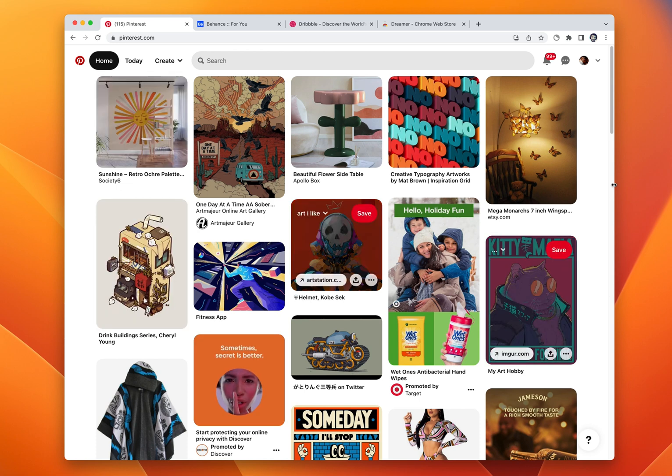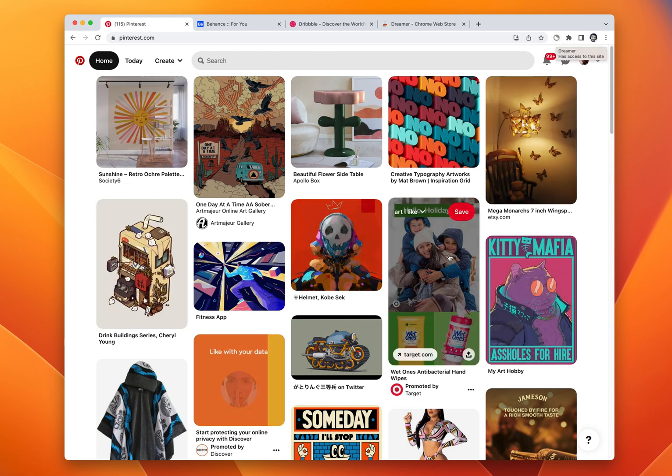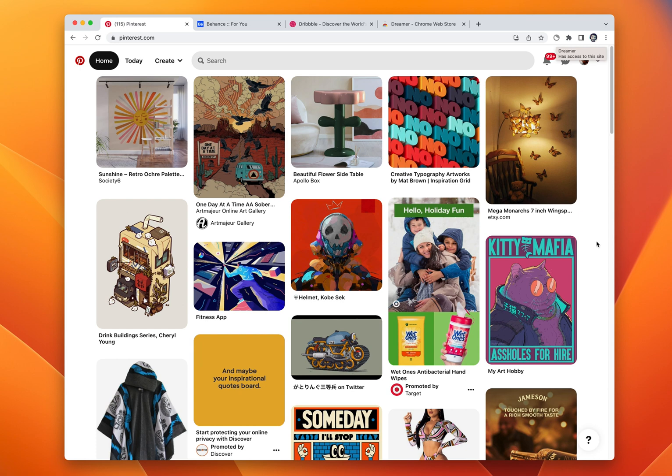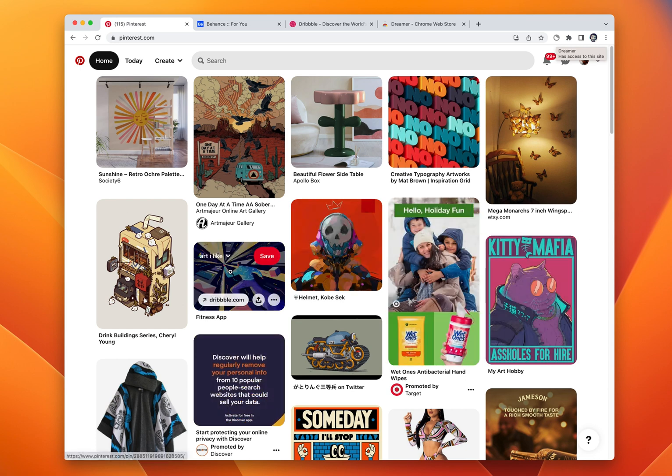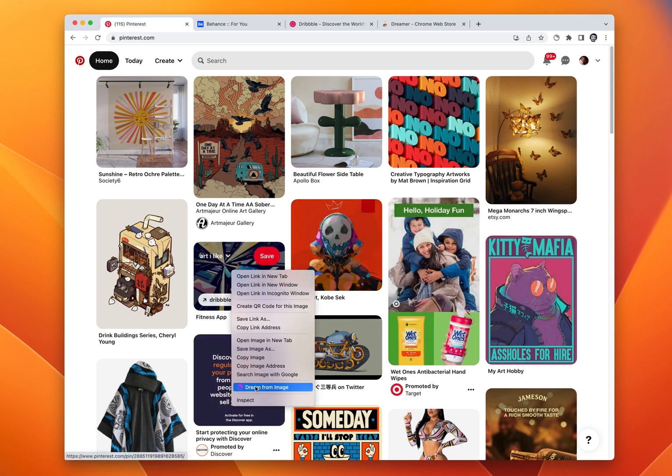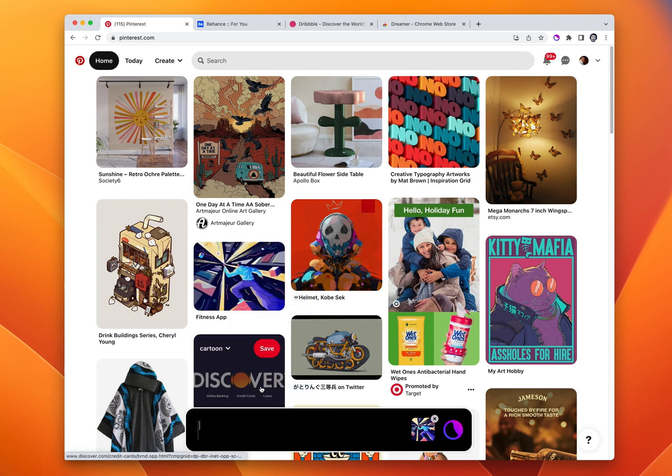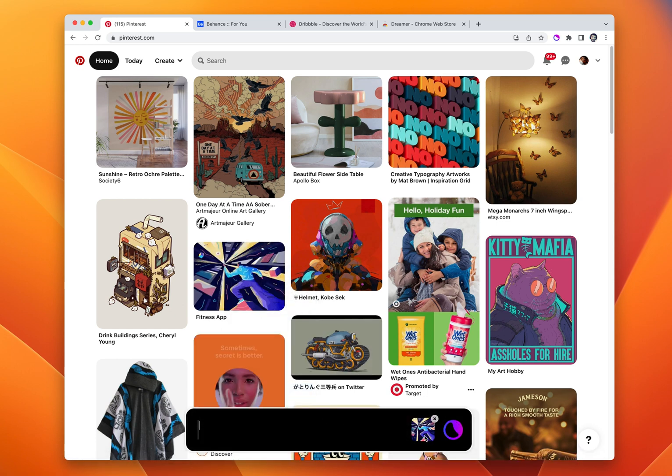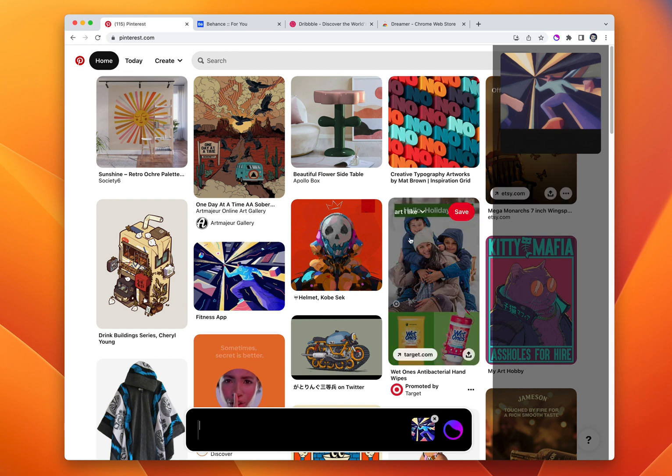Hey guys, I want to show you this Chrome extension I put together called Dreamer. It allows you to use stable diffusion on any website. You can go in here and simply right-click and choose dream from image. We get this UI that shows up down here and it's going to take this image and generate